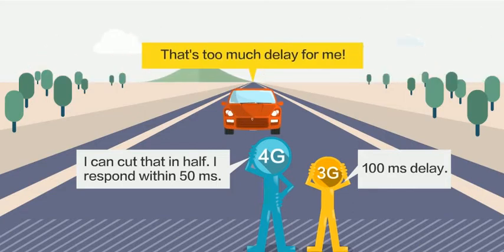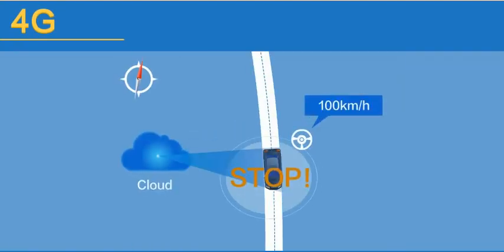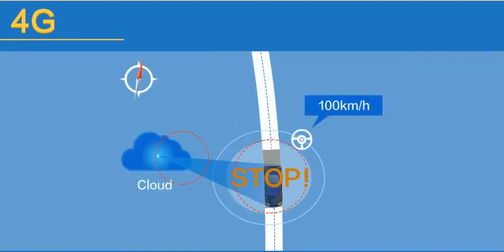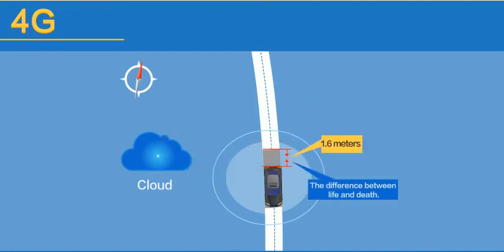Consider a driverless car running on a 4G network while traveling at 100 kilometers per hour. If the car detects an obstacle, another 1.6 meters would speed by before the car turned on the brakes.